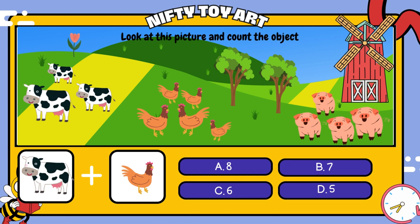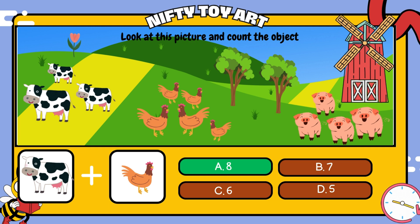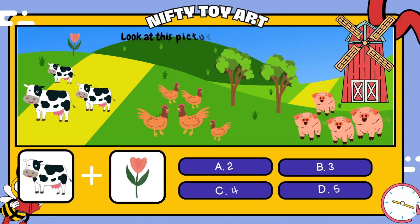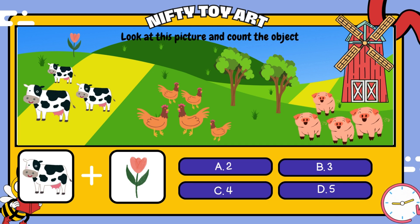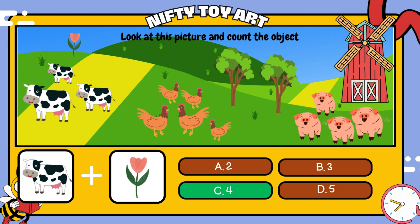If we put the cows and the chickens together, how many do we have in total? If we put the cows and the flowers together, how many do we have in total? That's right, four.